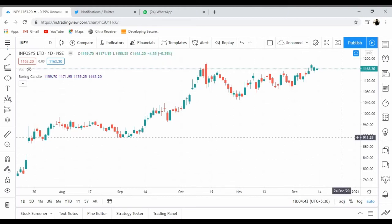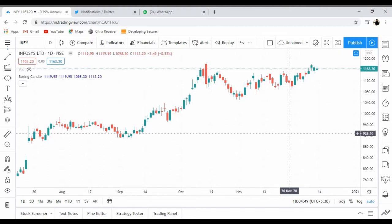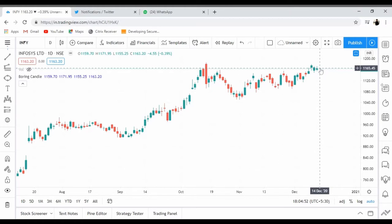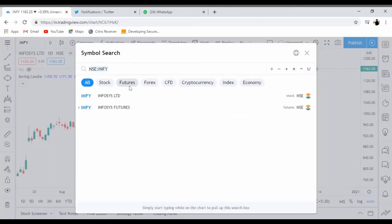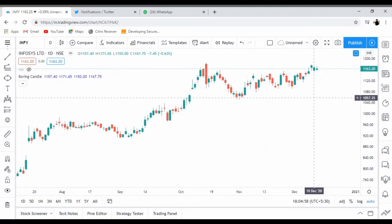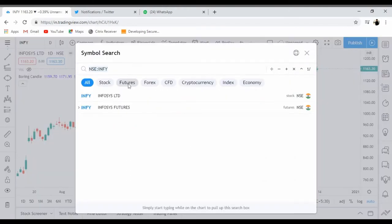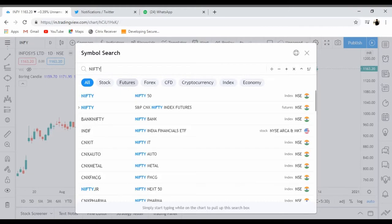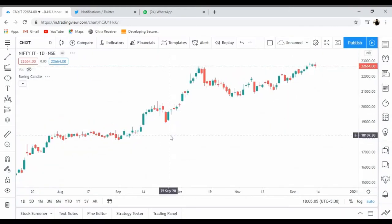Hi everyone, welcome back to my channel. Today I'm going to analyze Infosys. This is a daily chart of Infosys and it is almost at all-time high. I'm going to analyze this only and only from an investment perspective.